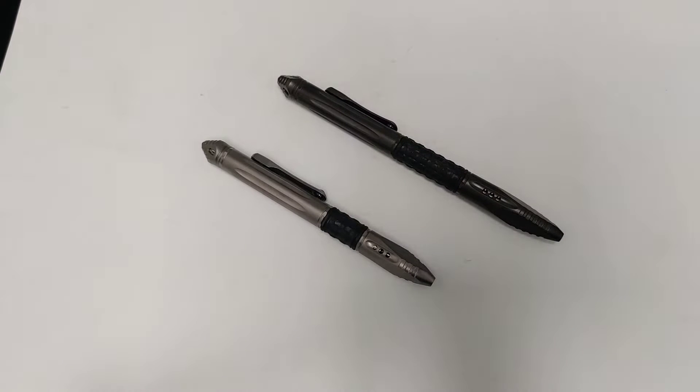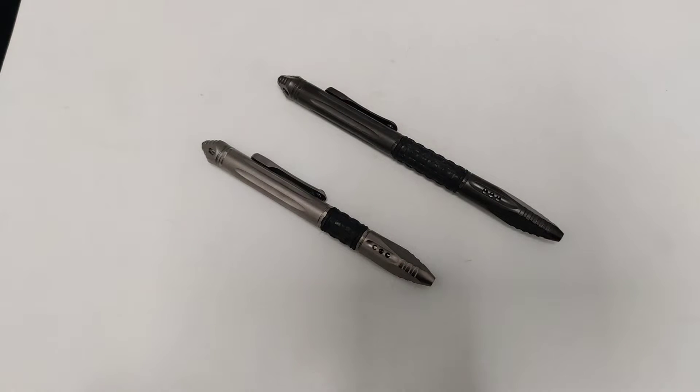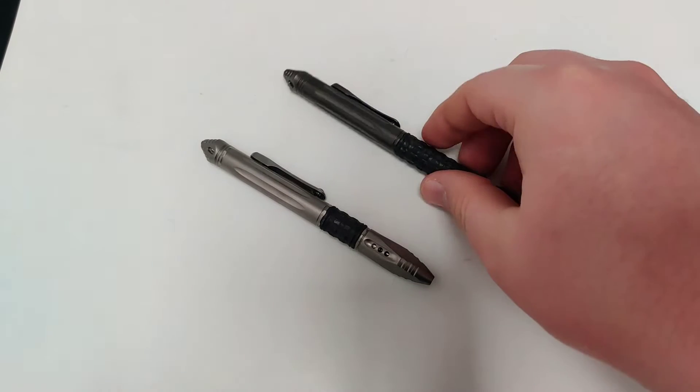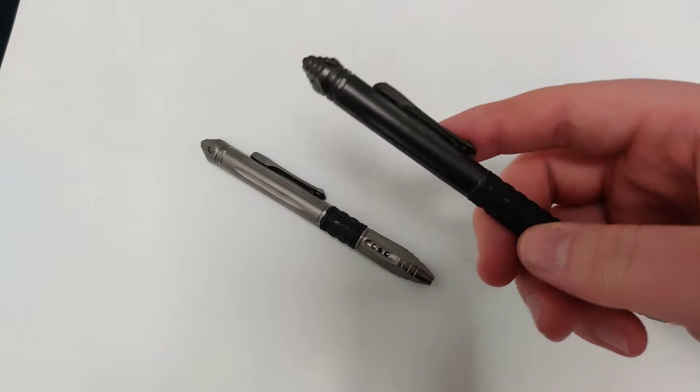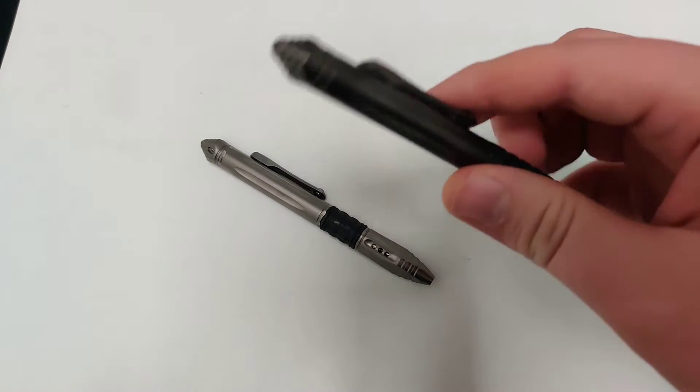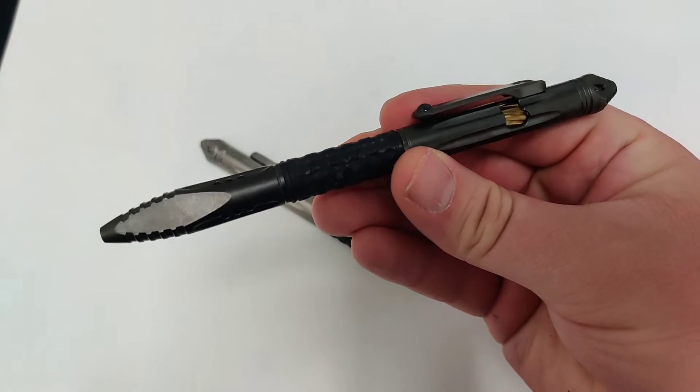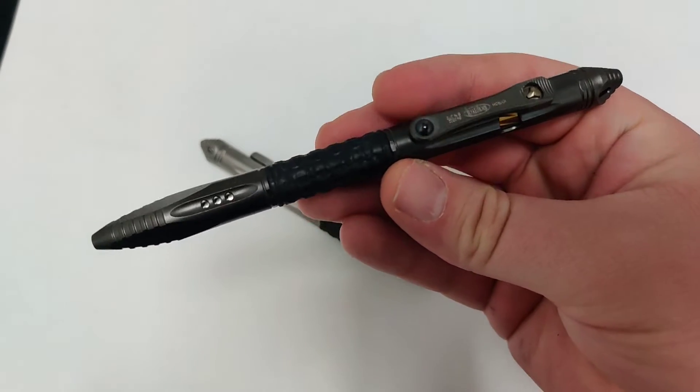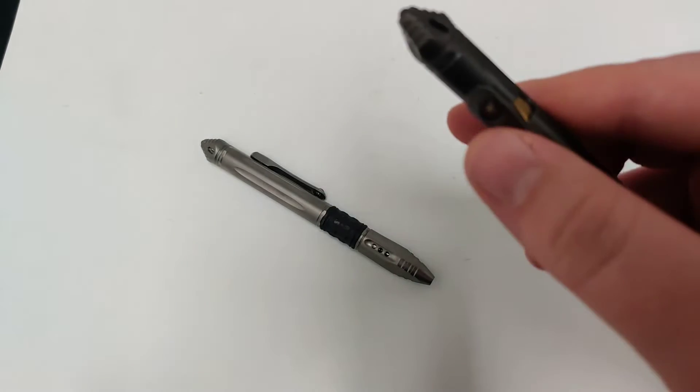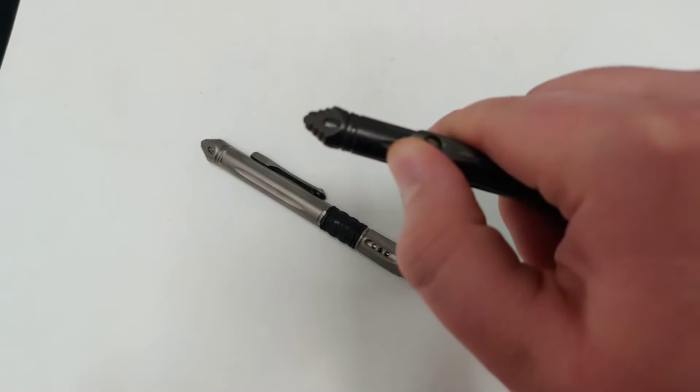Today at Blade Ops we are checking out the Microtech Chiro Bold Action Pen. This tactical pen on the full size has a 5.87 inch length overall. It has a really sweet bold action system.